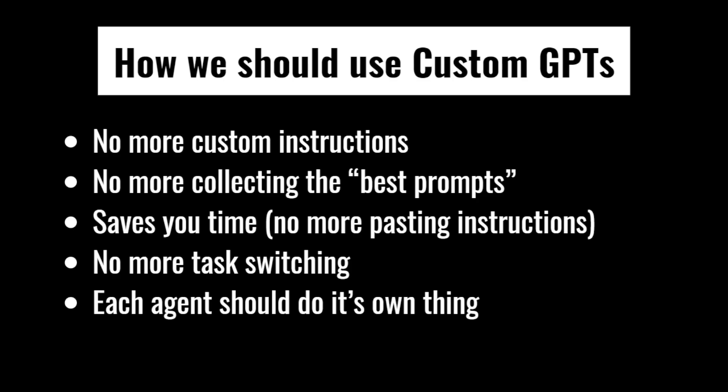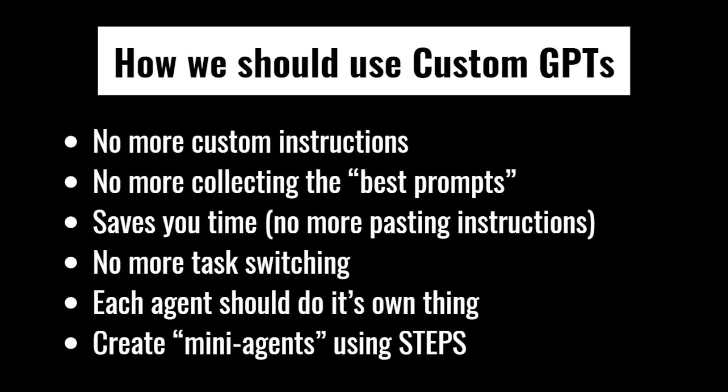And that's why I believe that each agent should do its own thing. If you want good outputs, you need good inputs. And there's no better input than a custom GPT with custom instructions that says exactly what you want it to do. So we should be creating mini agents using what I like to call steps.